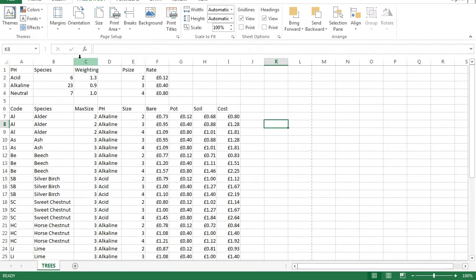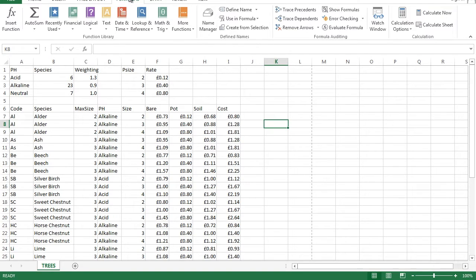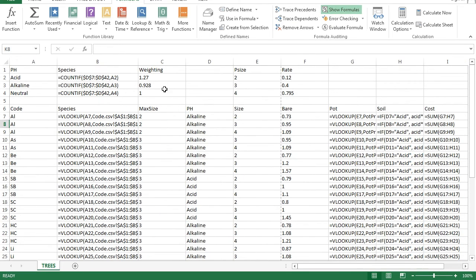Question 17 says: save the data model and print a copy of the sheet showing the formula use. When it says save the data model, it means save your Excel workbook — just save it. Then to print a copy showing formulas, go to Formulas and click Show Formulas.